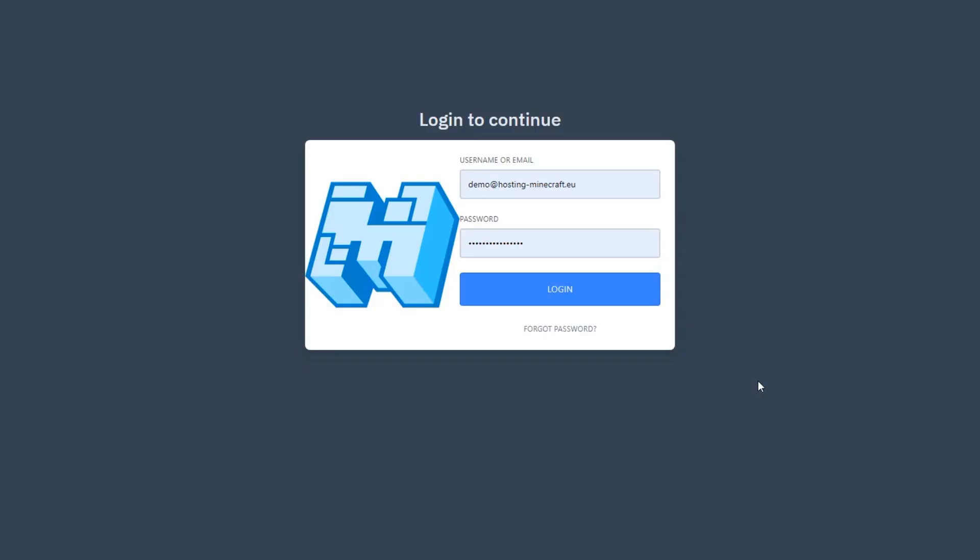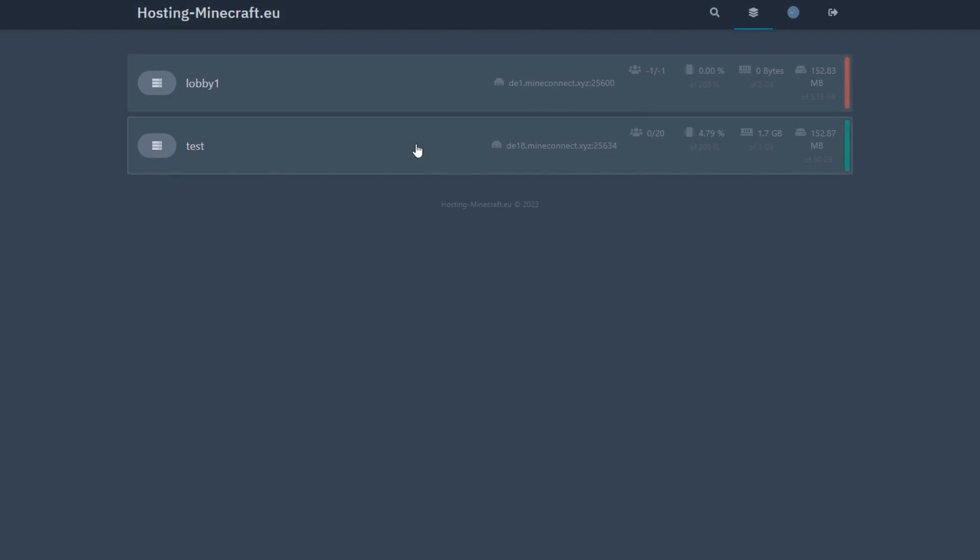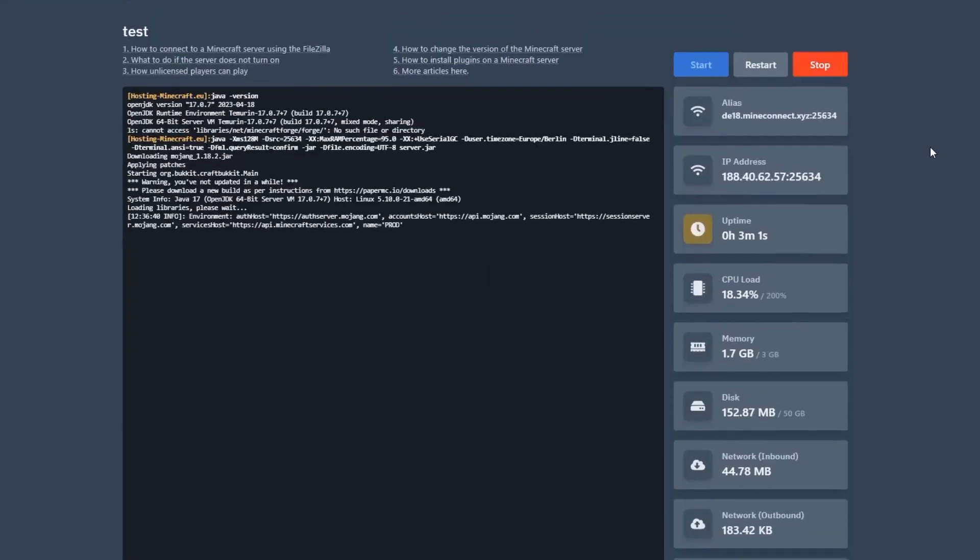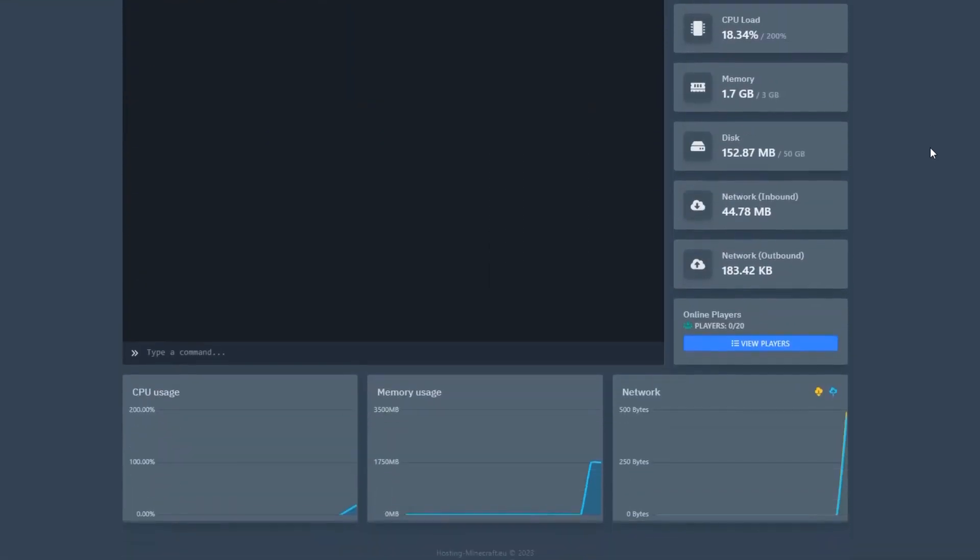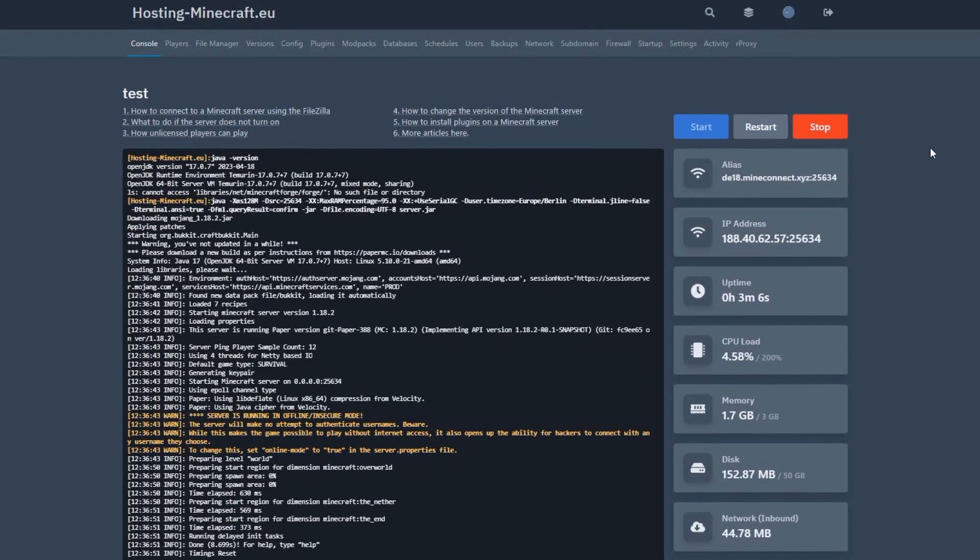To start, log into your hosting control panel on the hosting-minecraft.eu site. If you don't have a server yet, you can set it up using the available options. After logging into the panel, find and click on the Versions tab.